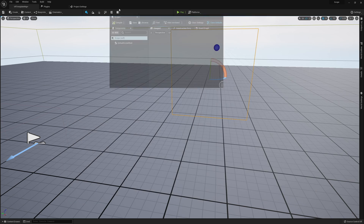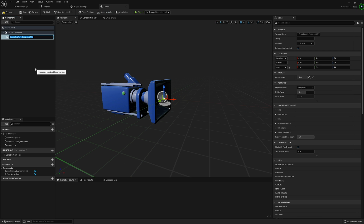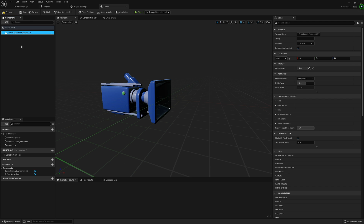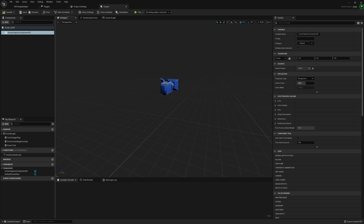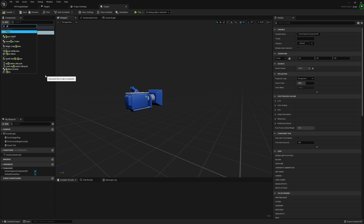In our Scope Blueprint, we're going to need to do a couple things. First, we're going to need to get a Scene Capture Component 2D and change this to our Root Component — you don't have to, but I'm going to. Then I'm also going to grab two planes: the first one I'm going to call Scope.